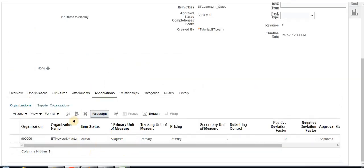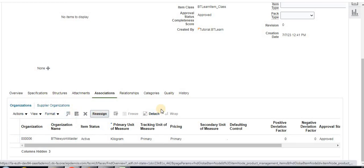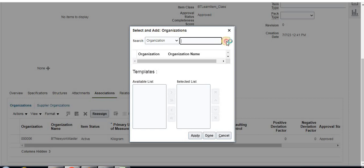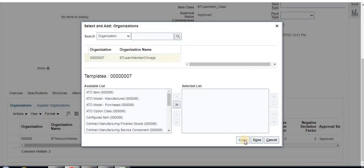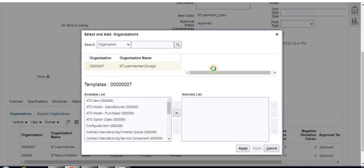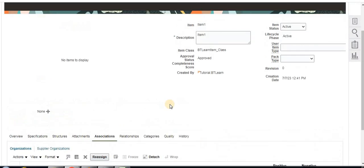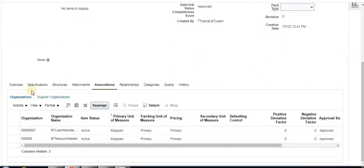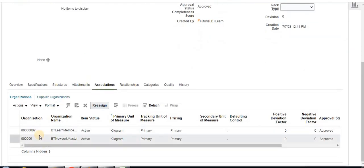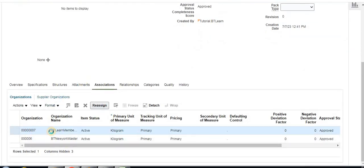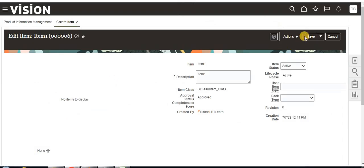In Associations, master is already there. Now I click 'select and add' to try to select a member organization as well — Detail Member. Apply and done. So this item has been assigned to a member as well — Item 1. Now what we can do is open Item 1. As of now this Item 1 with '06' means master organization. Save and close.